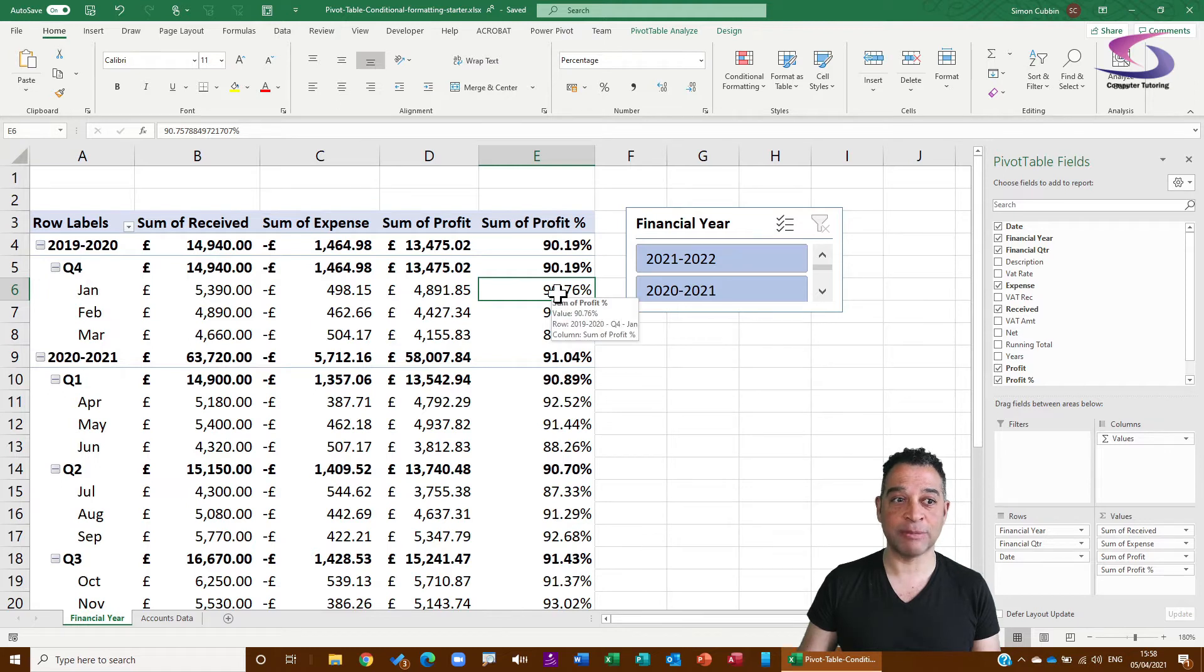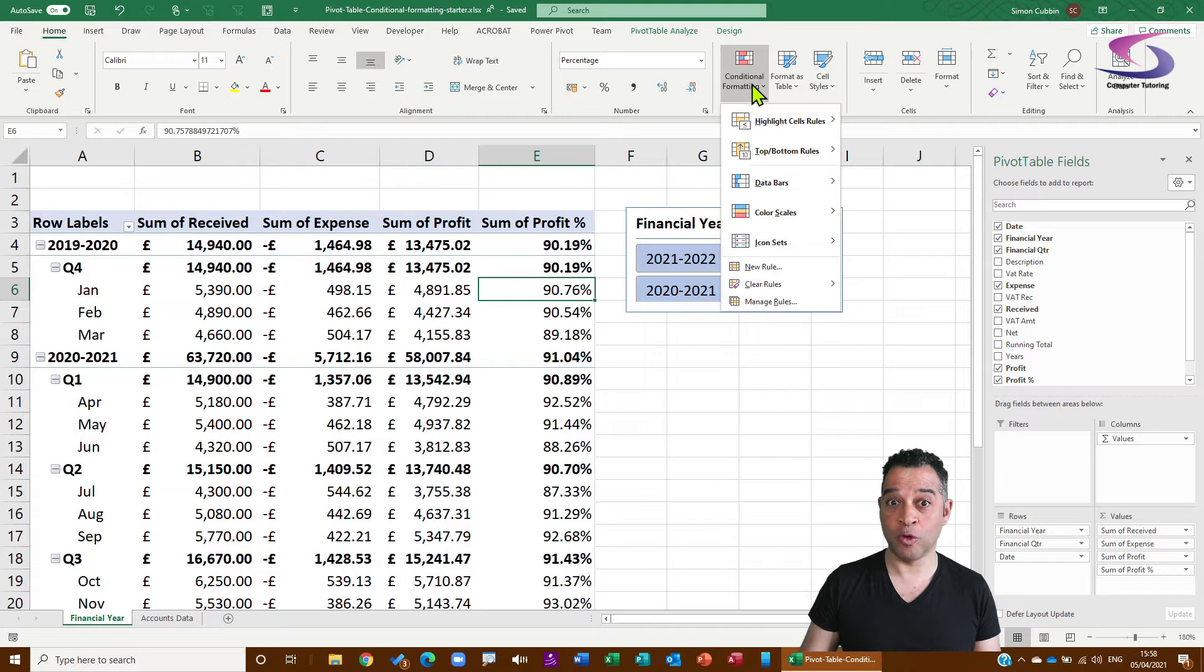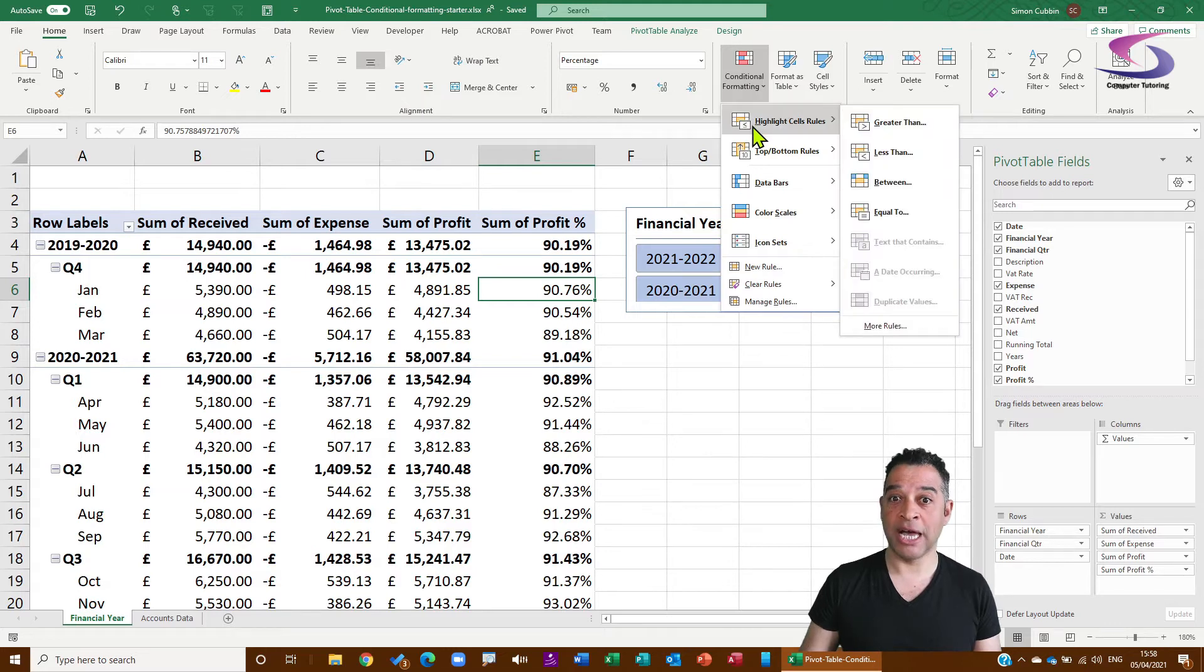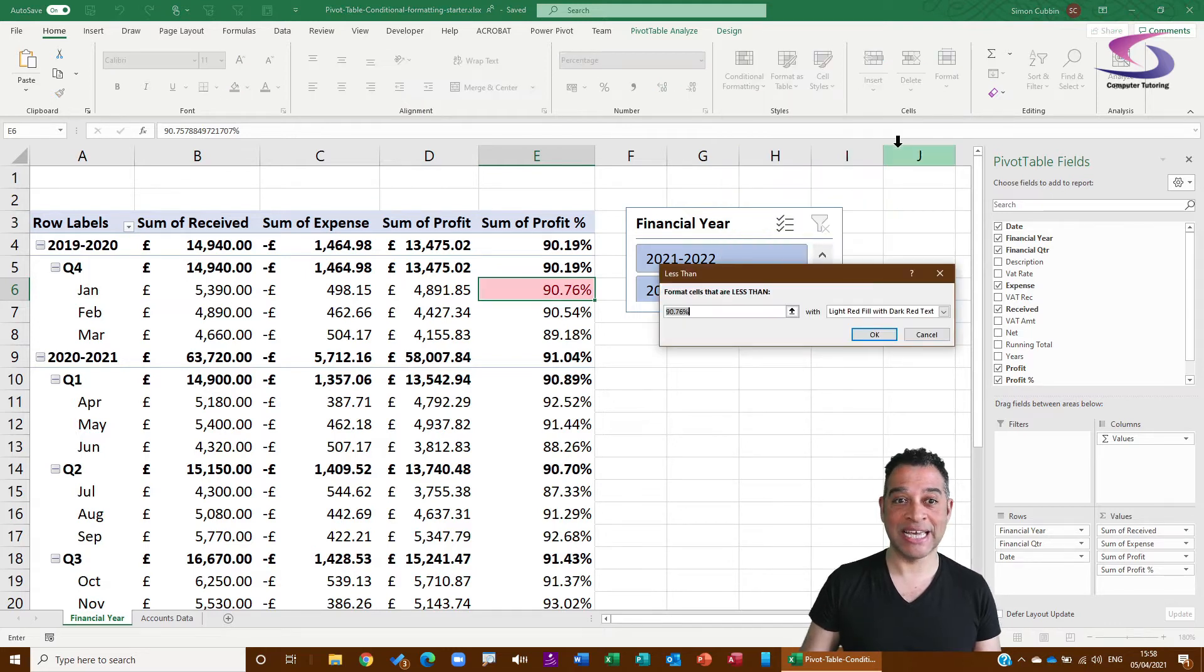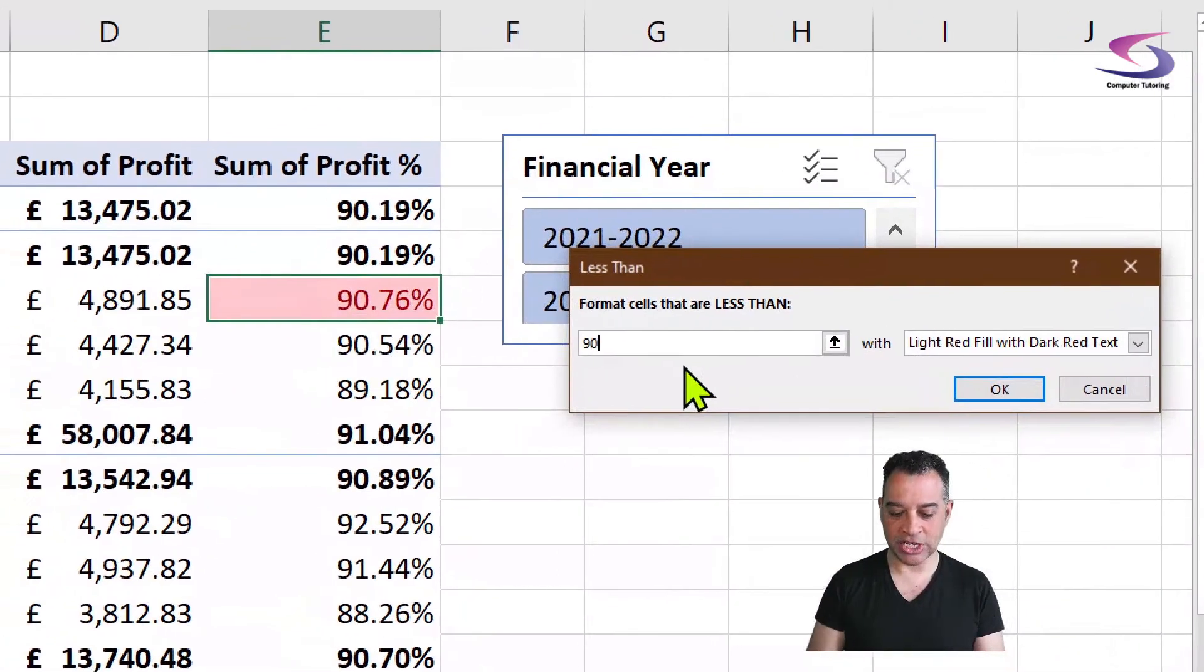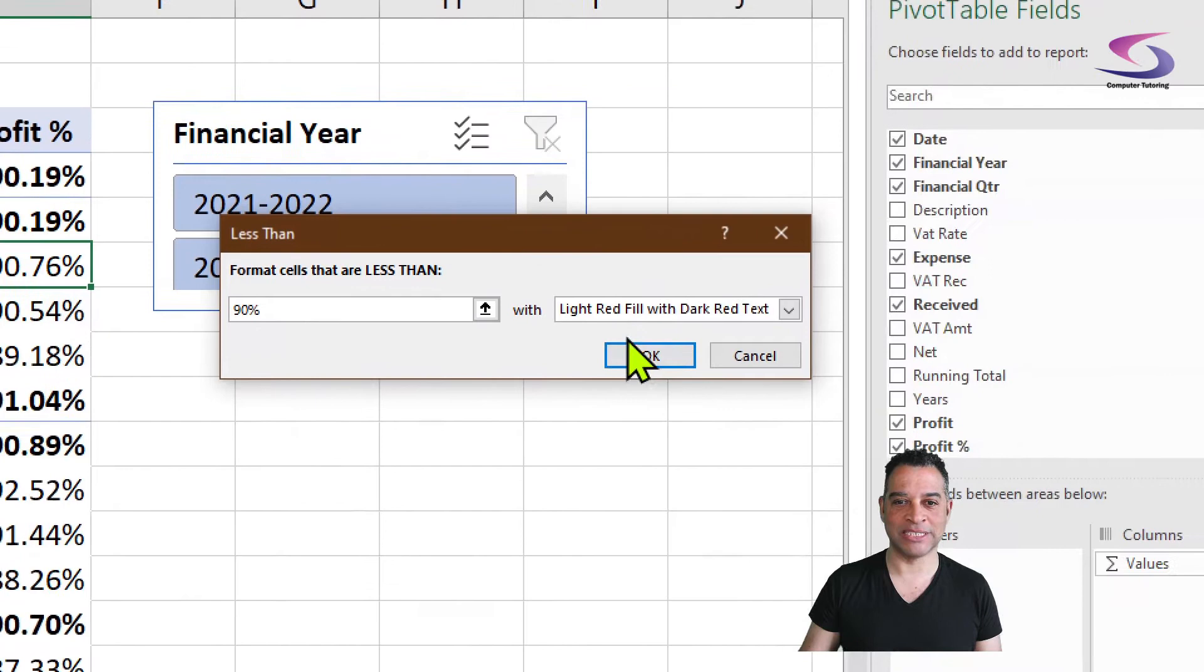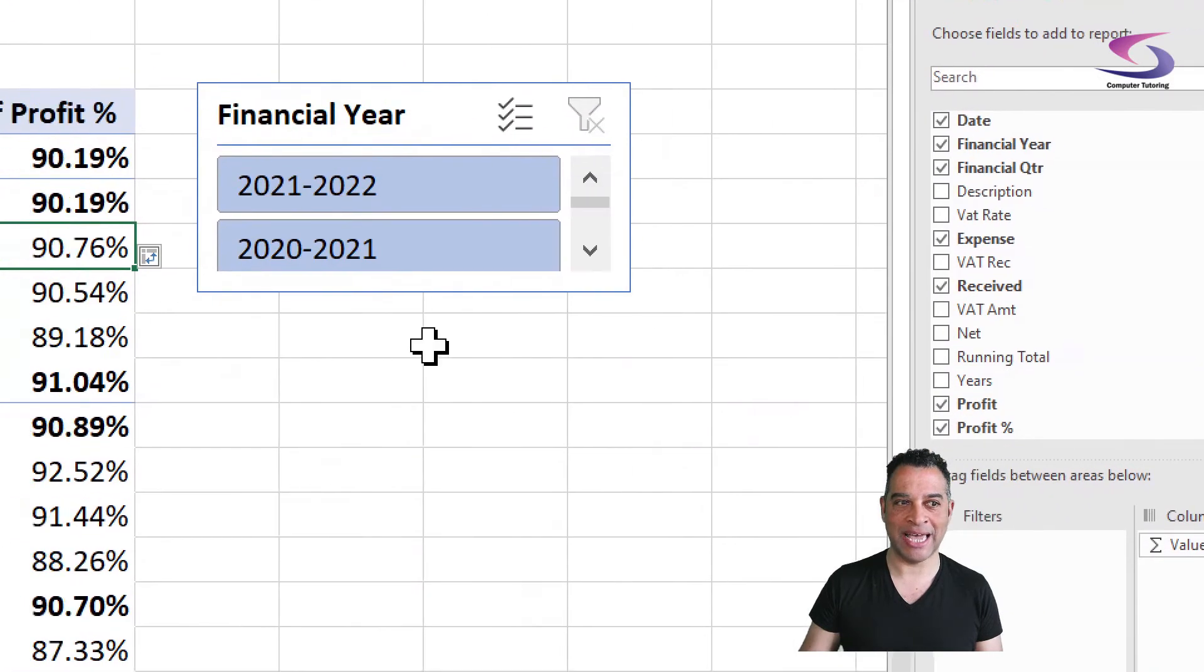I would then go to Conditional Formatting, Highlight Cell Rules, then I can say less than. I can then in this value here type in my 90% if I wanted to, less than 90%, and click on OK.